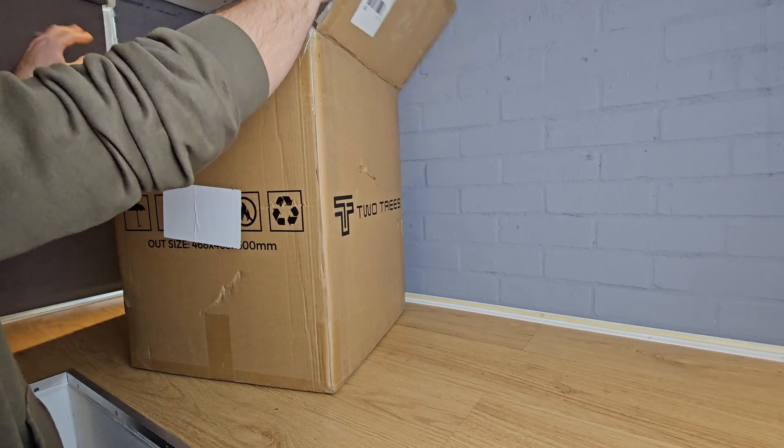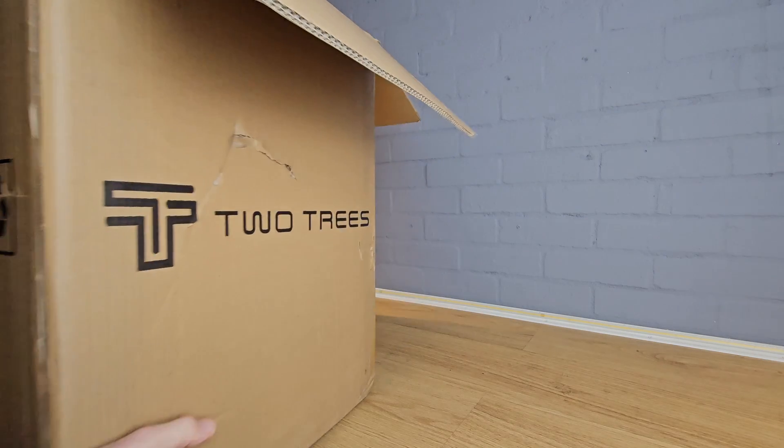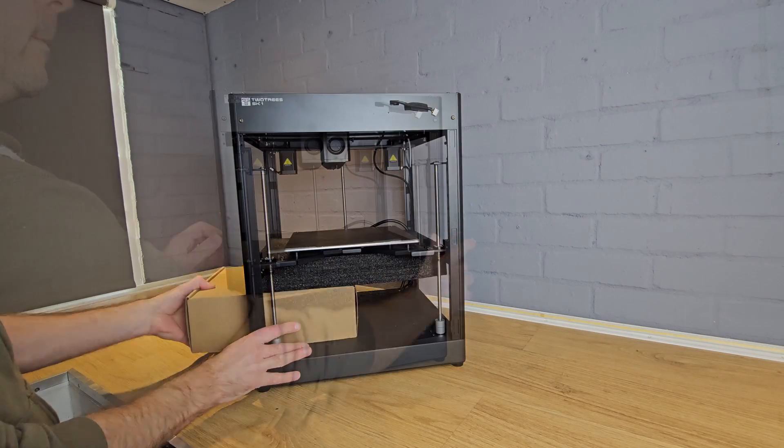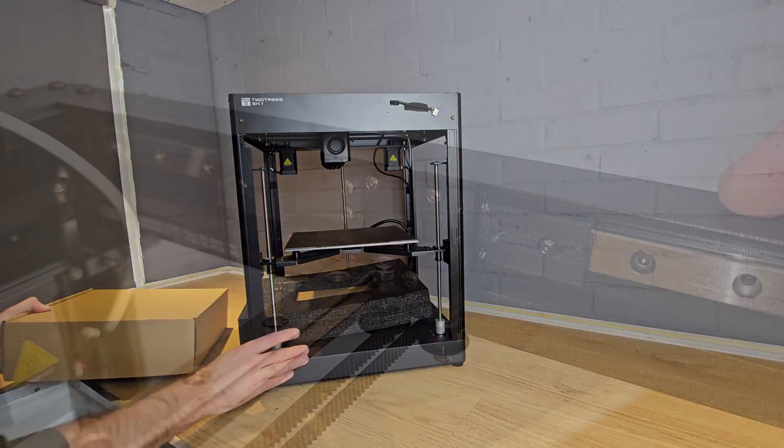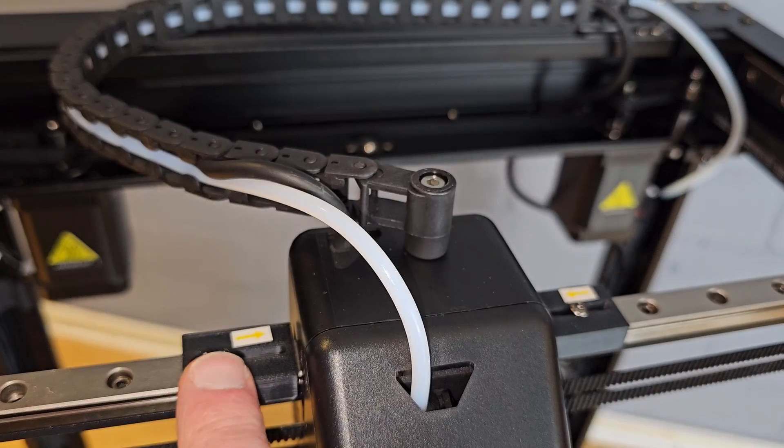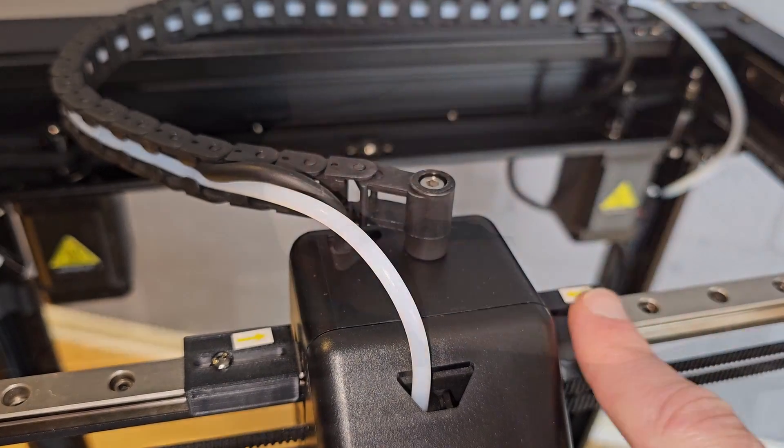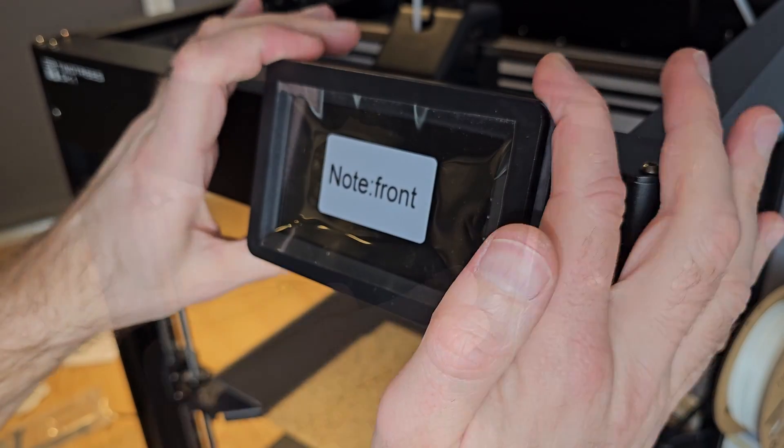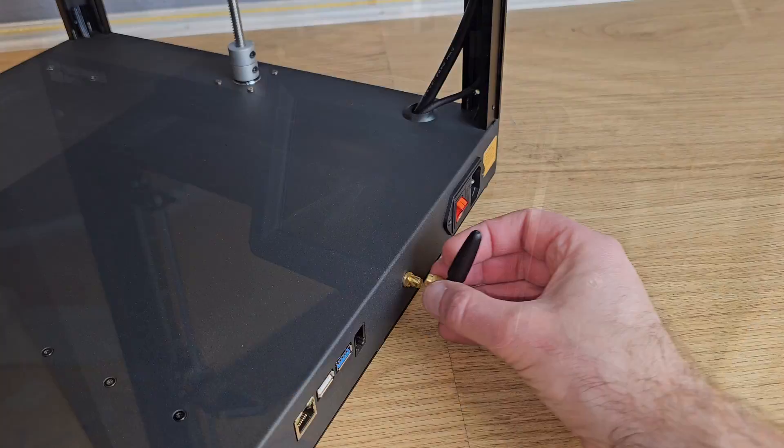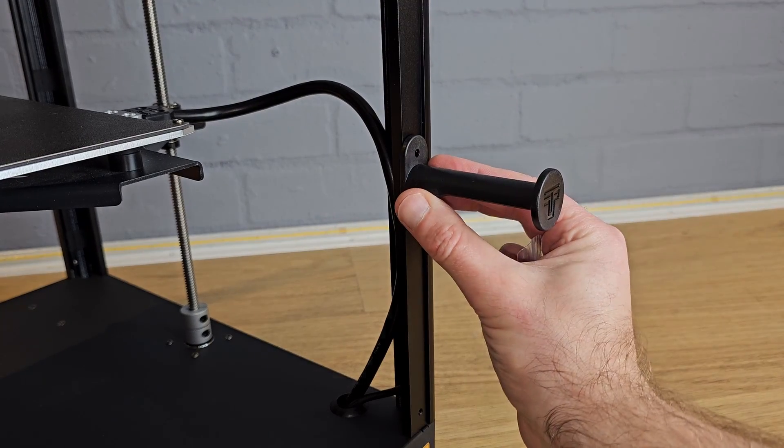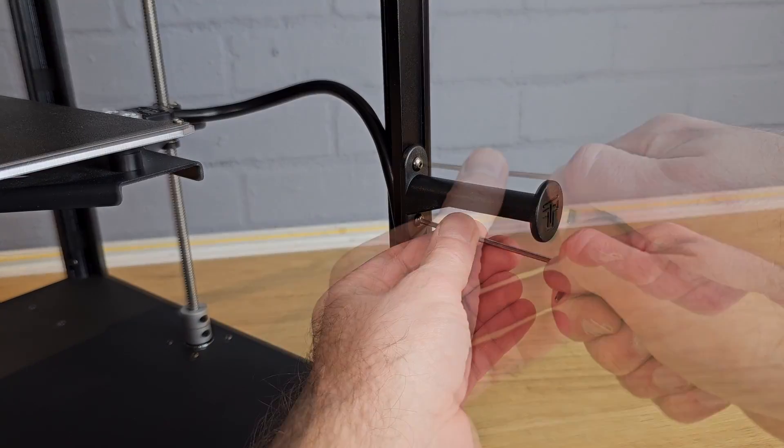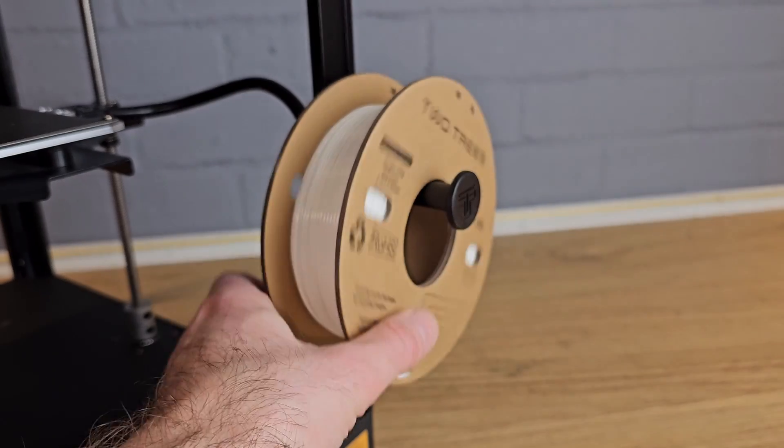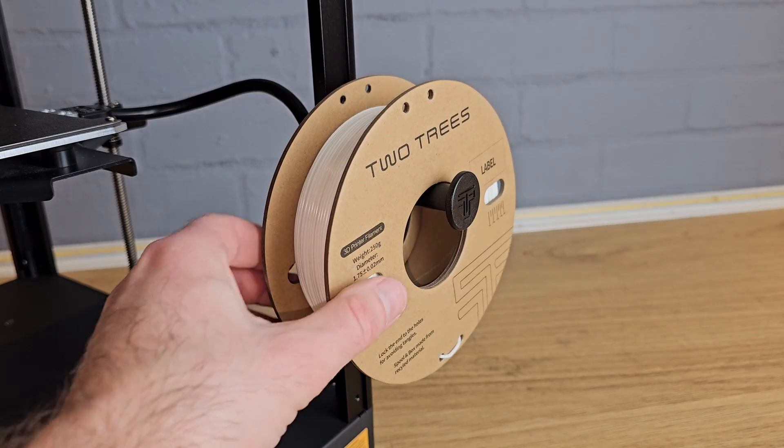Like most CoreXY machines, the SK-1 is almost ready to go out of the box. You need to remove some securing parts that prevent damage while shipping, and with the SK-1 you also need to attach the screen, WiFi antenna, and the filament holder. Two Trees have put their spool holder on the side of the machine and not the back like most, which I find makes filament changes a bit easier.